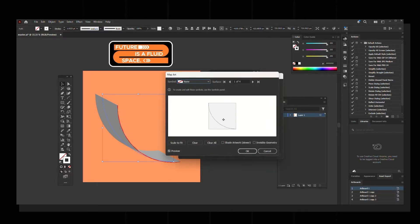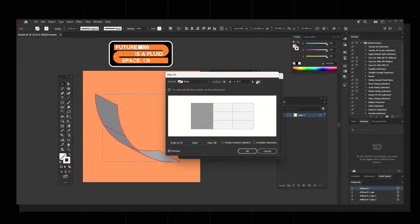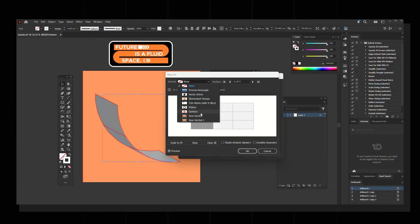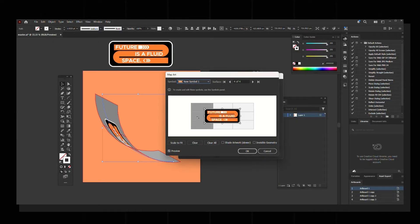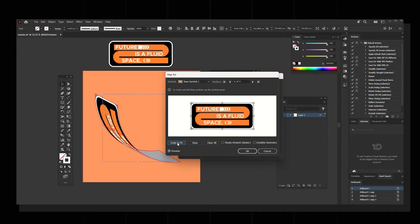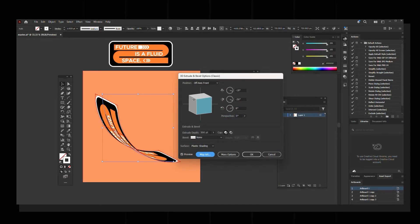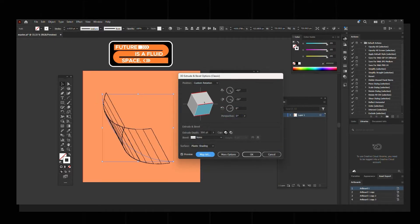Click Map Art, then click the forward arrow option. Go to your Symbols and the recently selected symbol will appear there. It's added. Now click Scale to Fit, then click Invisible Geometry — what this does is it copies the design on both sides.